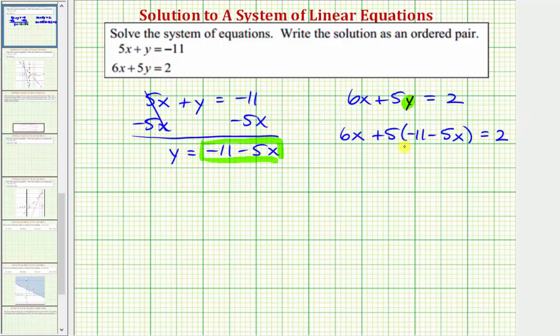Notice how we have a single equation with one variable, and now we can solve this for x. Once we determine the value of x, we'll perform back substitution to determine the value of y.